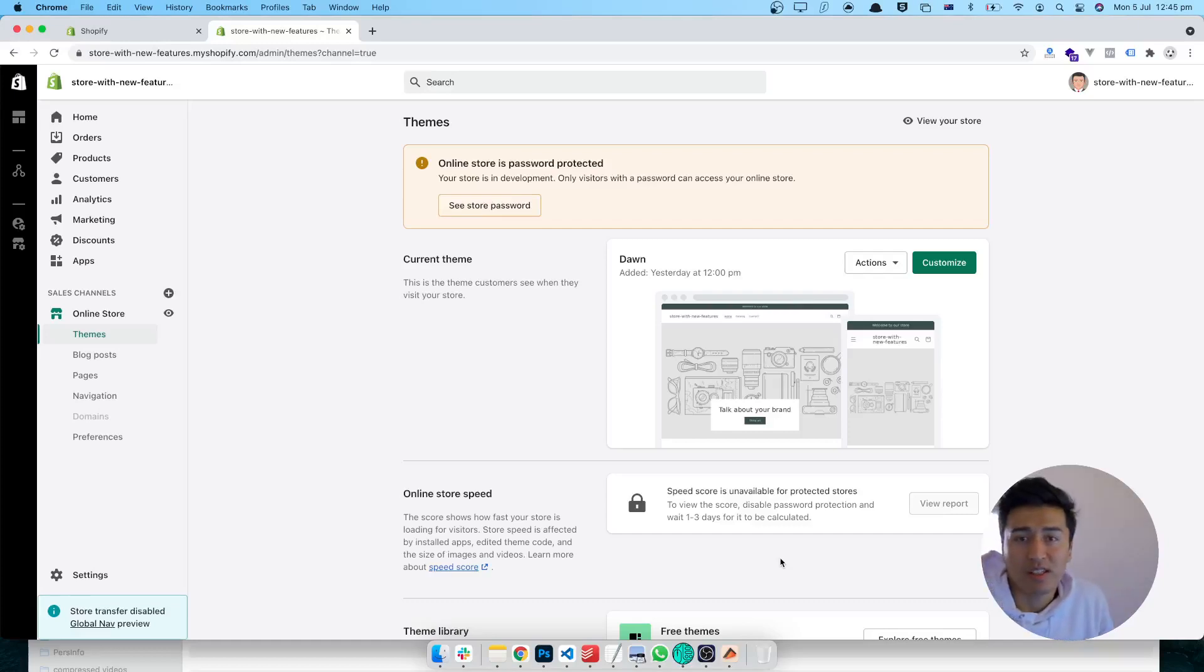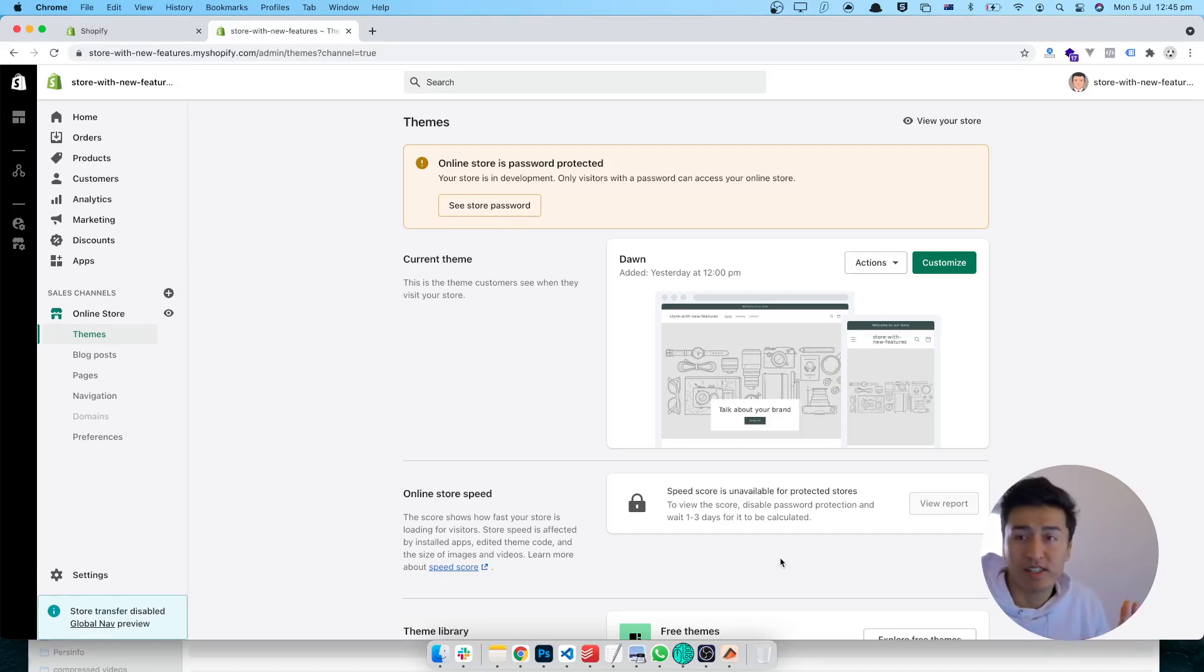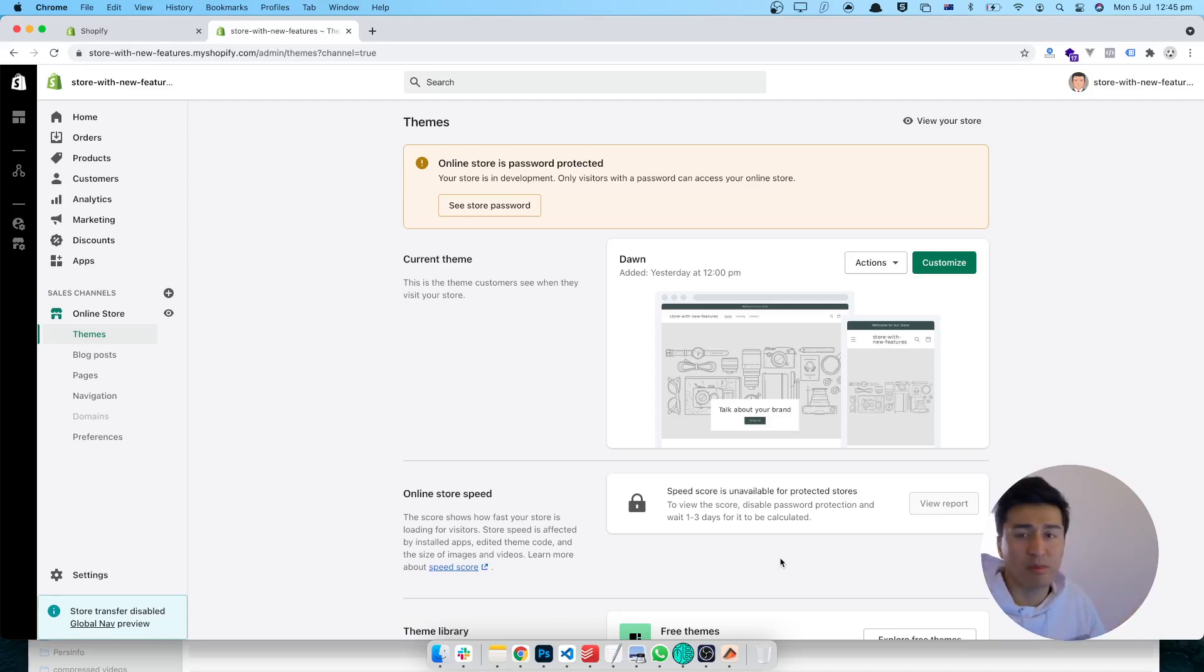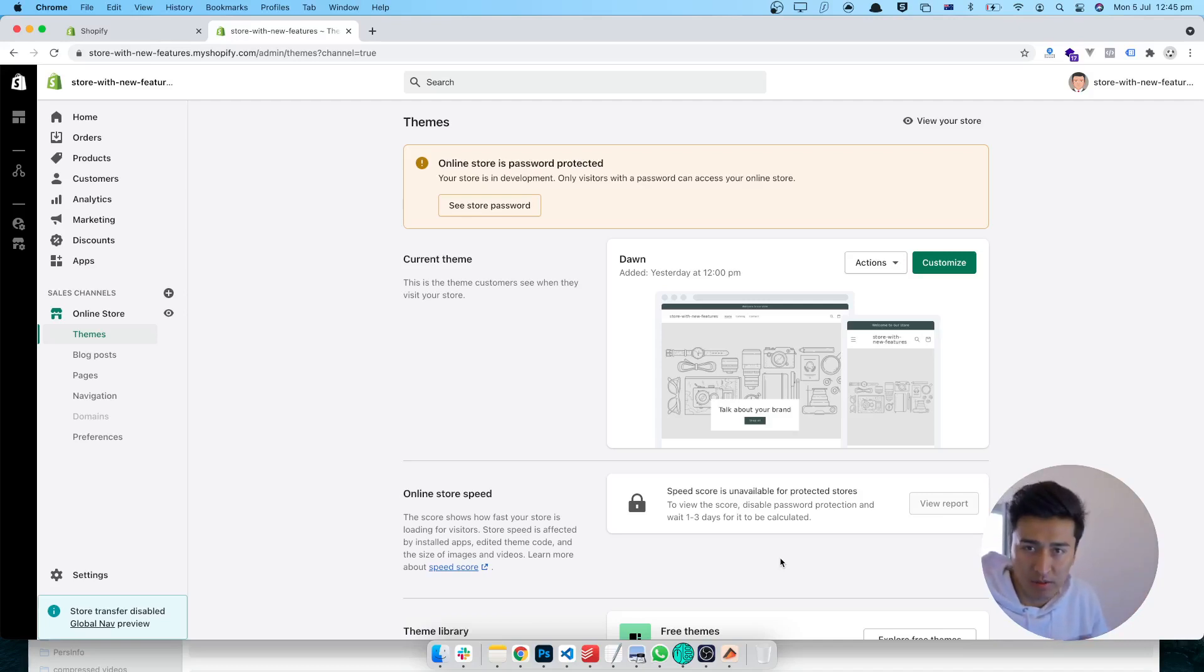Hey, welcome to another video. In this video, let's check the performance of the Dawn theme by Shopify and see how fast it is. Shopify is claiming this is the fastest theme they have built in terms of performance, accessibility, and everything else.